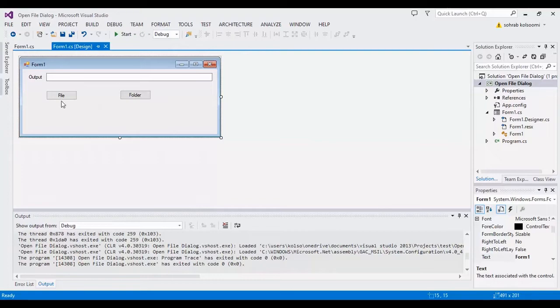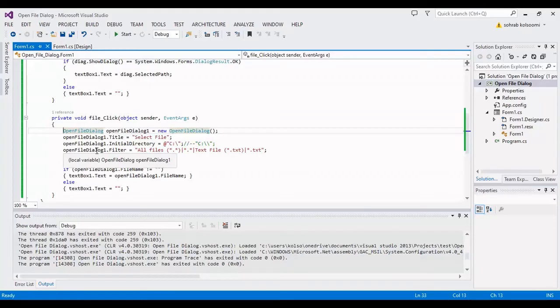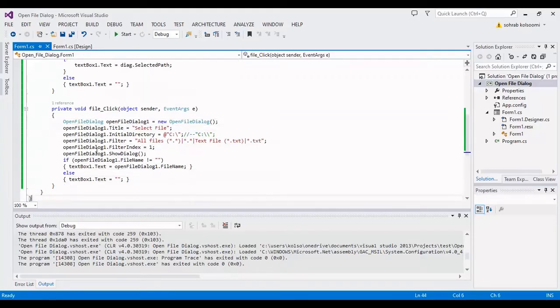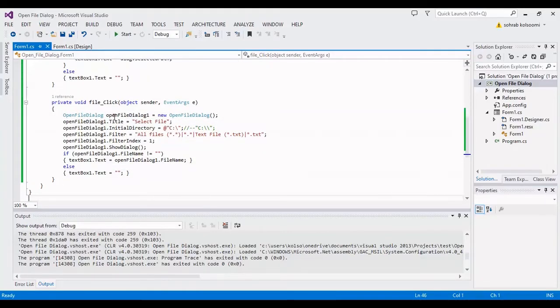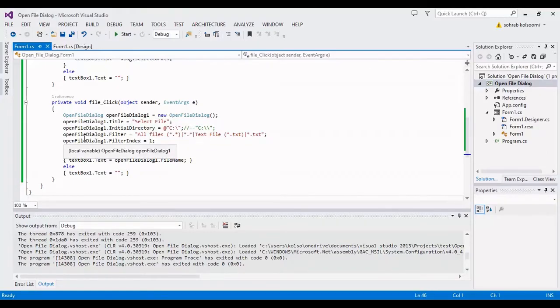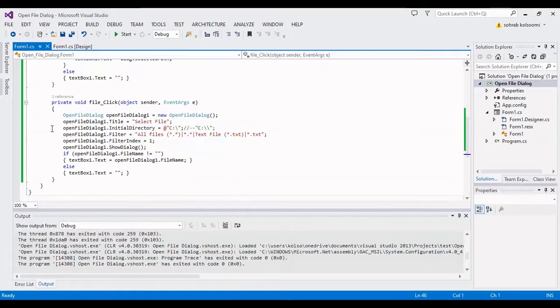I add a click event on the file button and this is the open file dialog class. In this line you can show the title of the dialog box and you can select the initial directory of the open file dialog. There are two formats you can show it with at sign or without at sign.